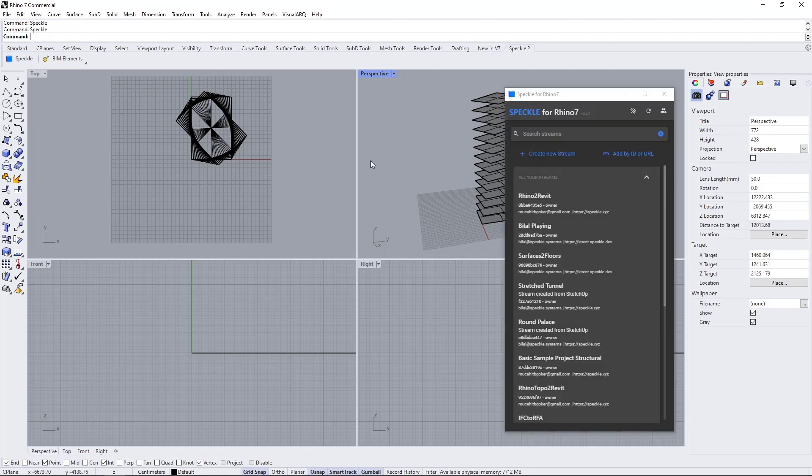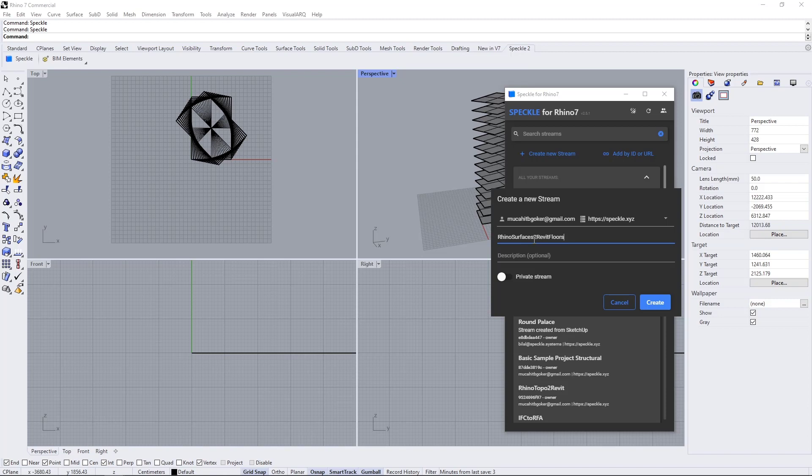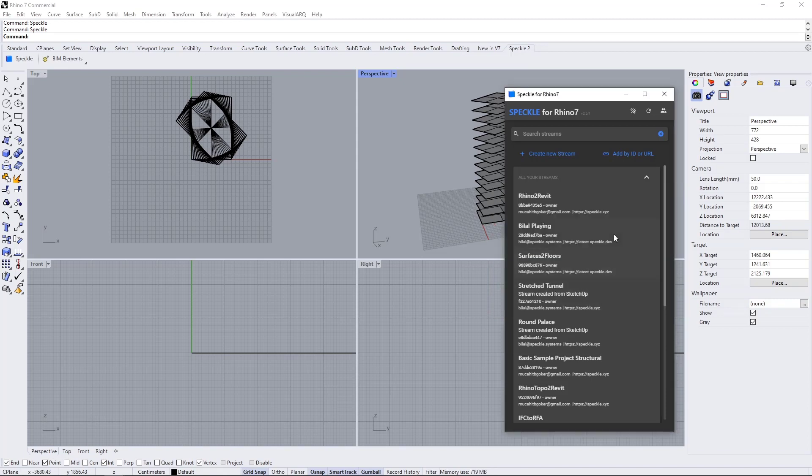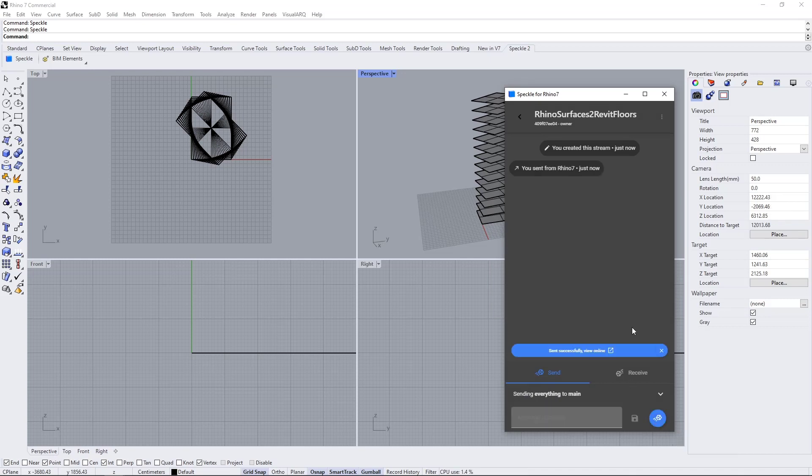I'm going to activate my Speckle connector and create a new stream. I'm going to name this as Rhino surfaces to Revit floors. Let's create, and I'm going to send everything to the main. So now we're sending our Rhino data into Speckleverse.